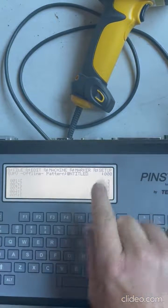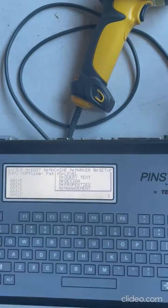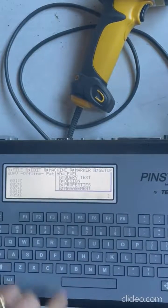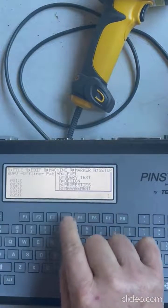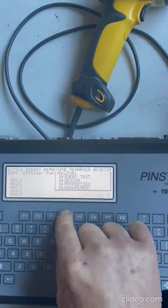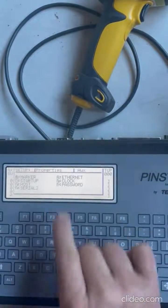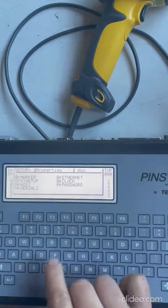If you are, you go to setup which is F5, you go to properties F4, and you go to ethernet F5.